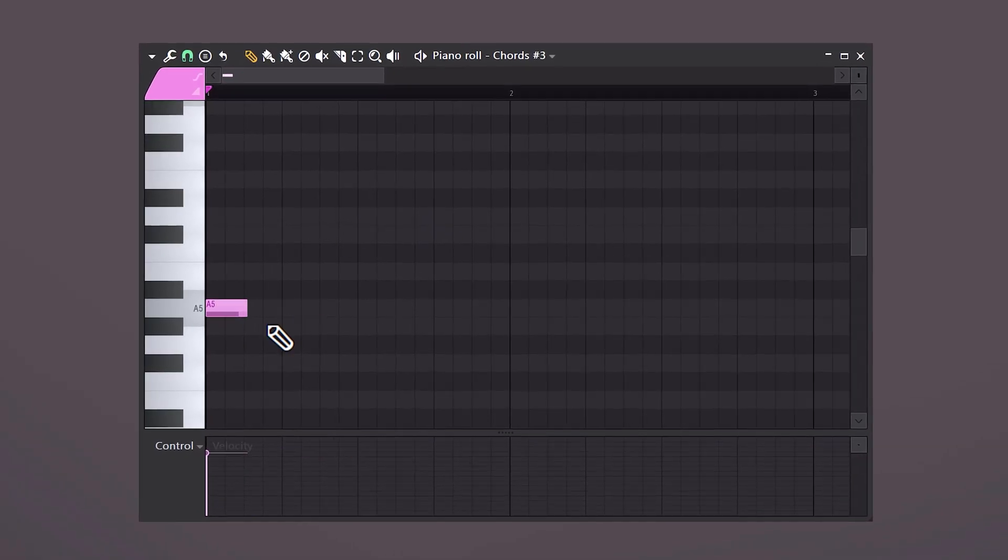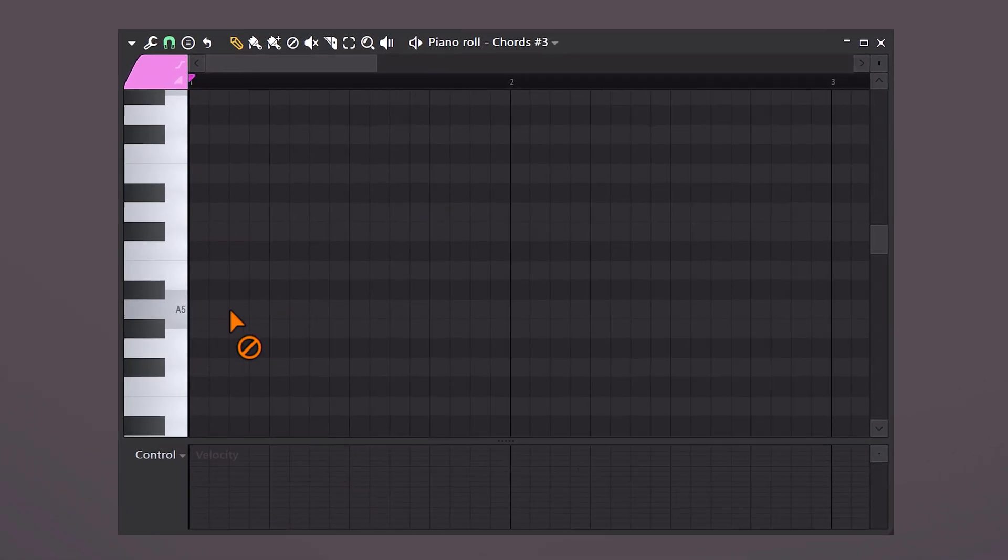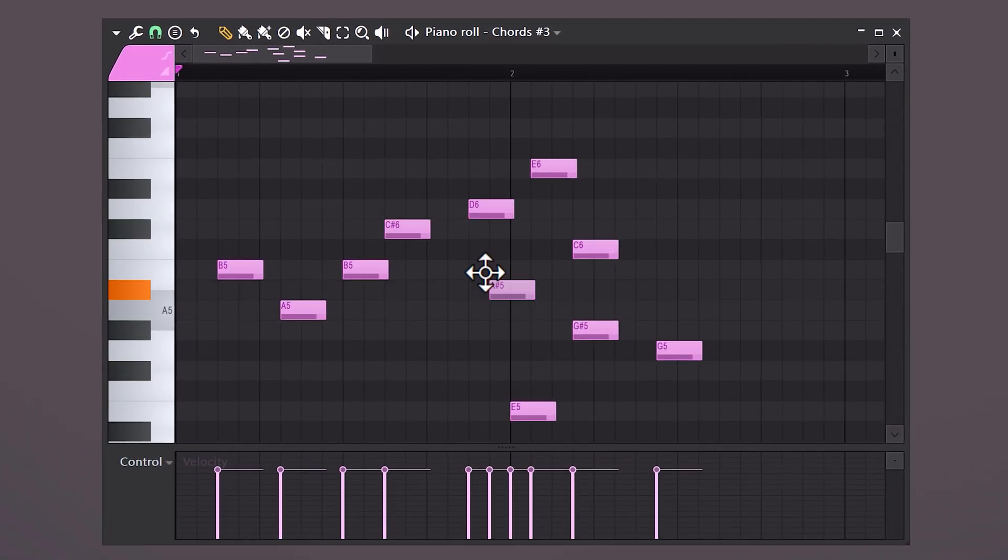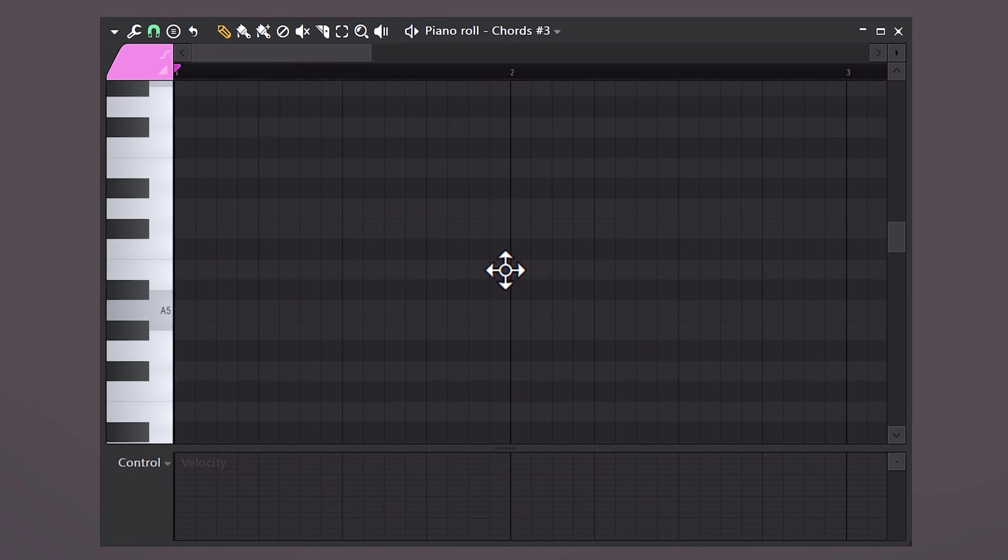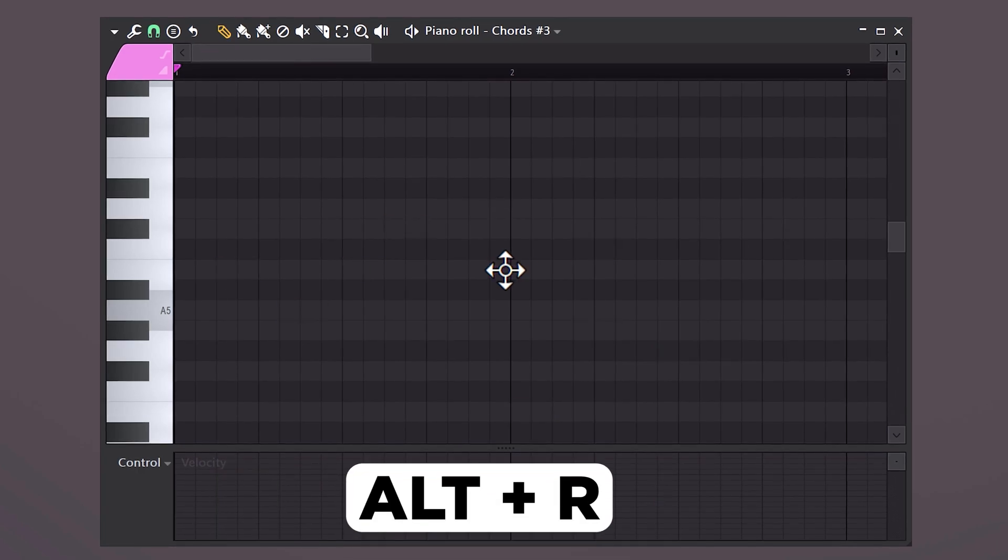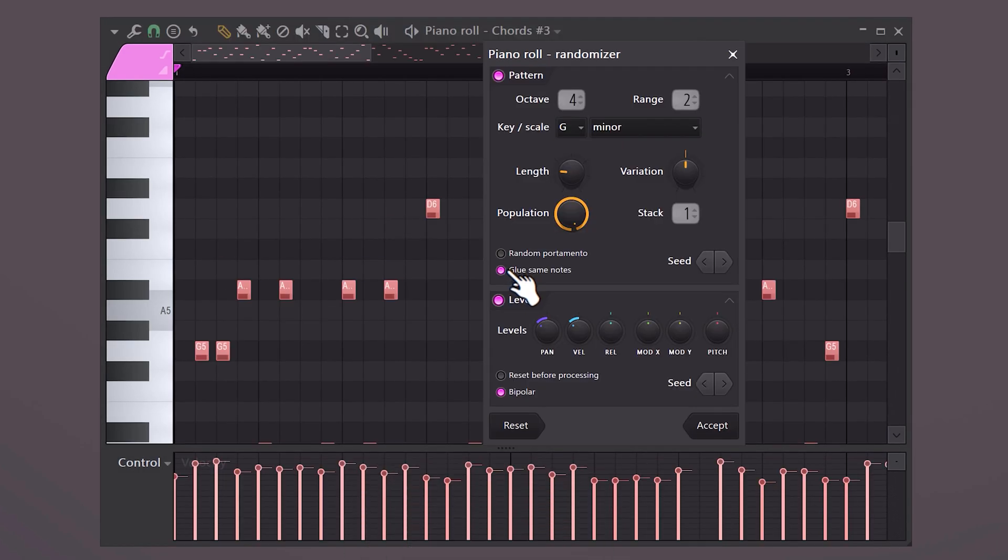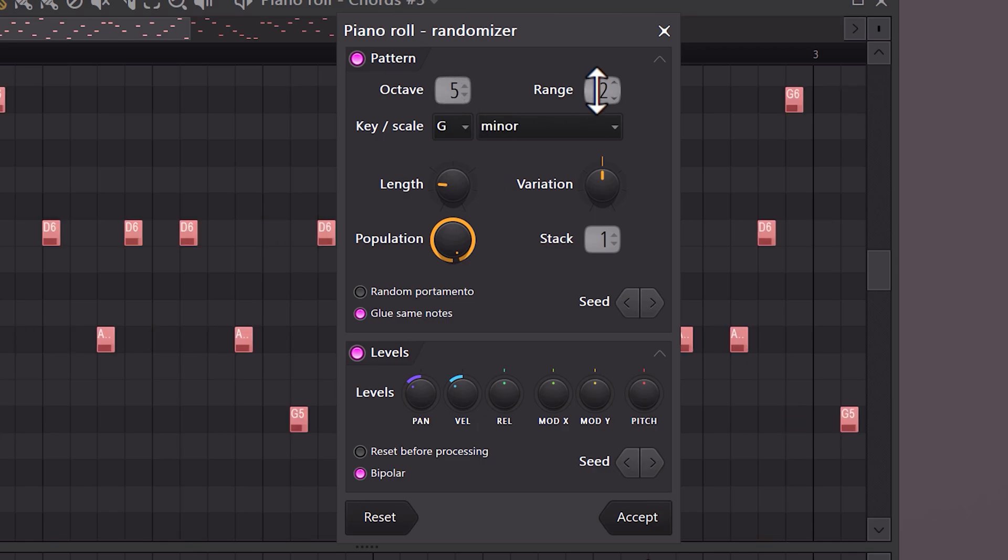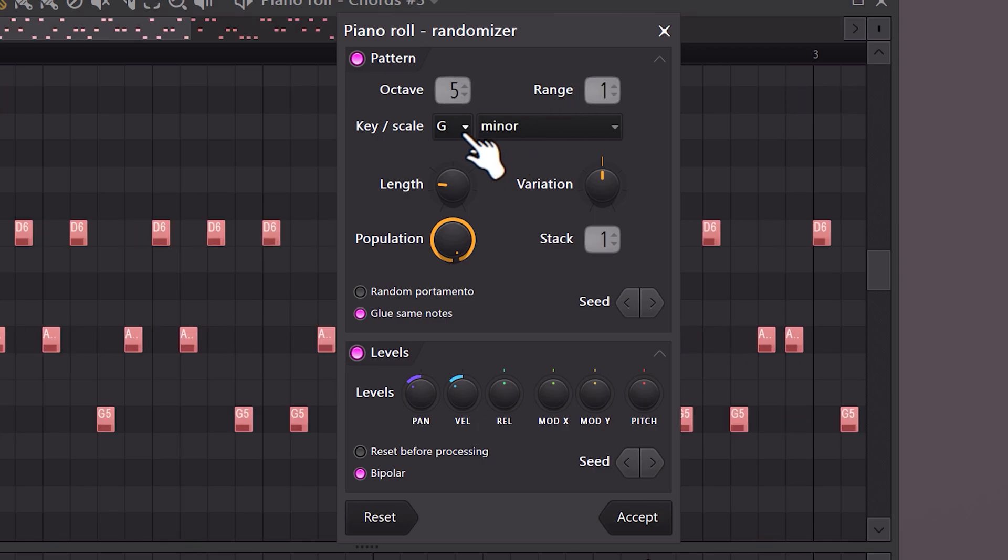You've spent the last hour trying to come up with a melody, but it's just not happening today. In the piano roll, hit ALT+R on your keyboard to open up the randomizer. Choose the octave and the range of the notes, and here you can choose a scale.